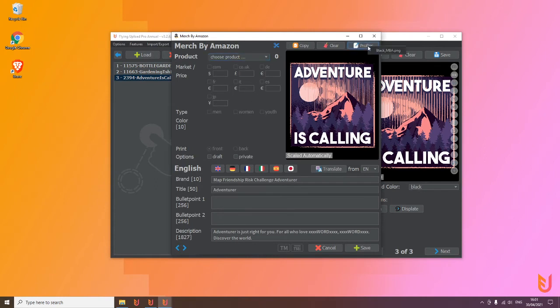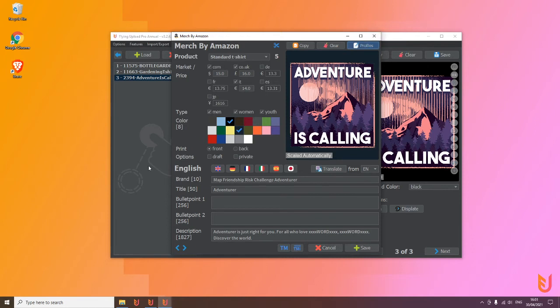And boom, automatically the colors I predefined get selected, the marketplace gets selected, the prices get entered, and so on.